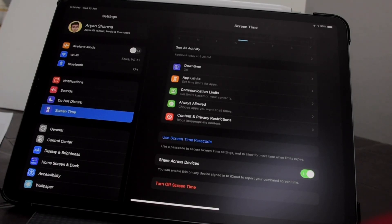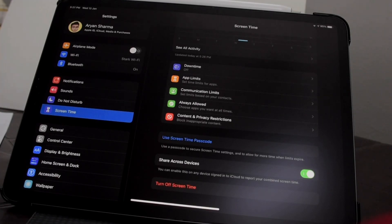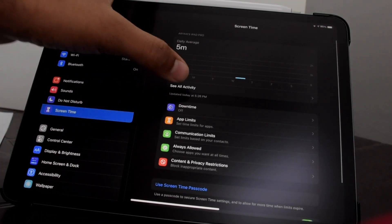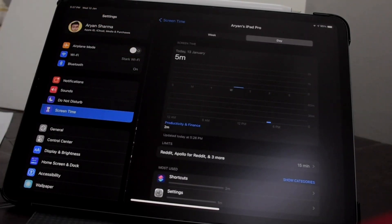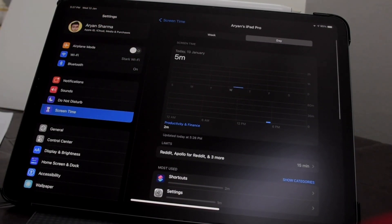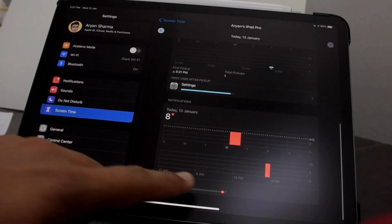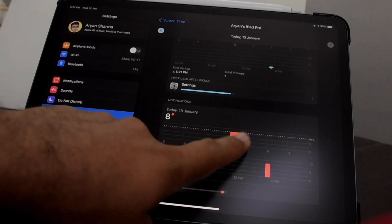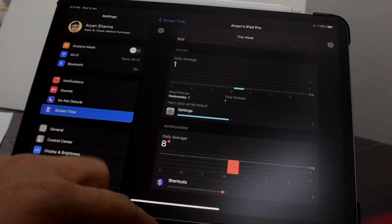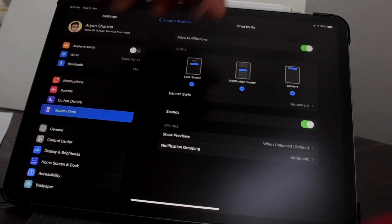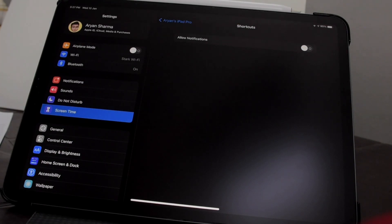Well, there is a way to fix it. First of all, enable Screen Time from the settings if not already, and follow the steps that I did to disable the shortcuts notification. Now we need to go in the Shortcuts app and make an automation.